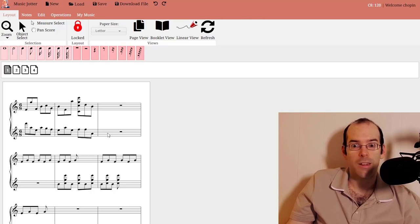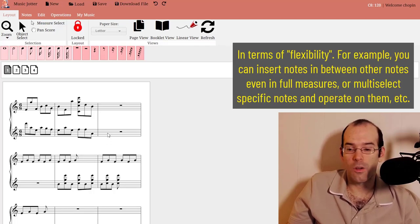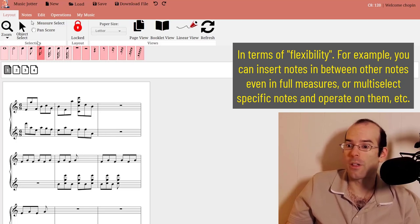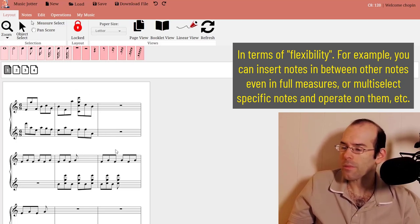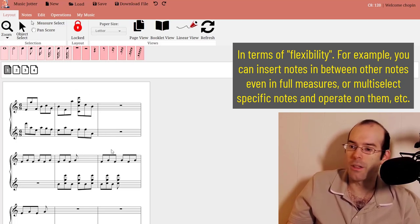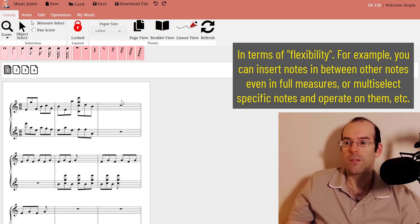It's almost like Microsoft Word where you can go anywhere in your score and make an edit. You can undo and redo. It's almost like a word processor.